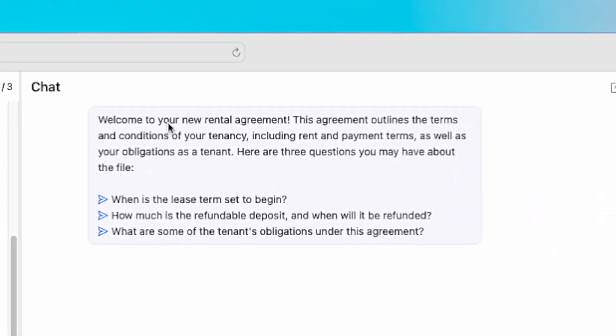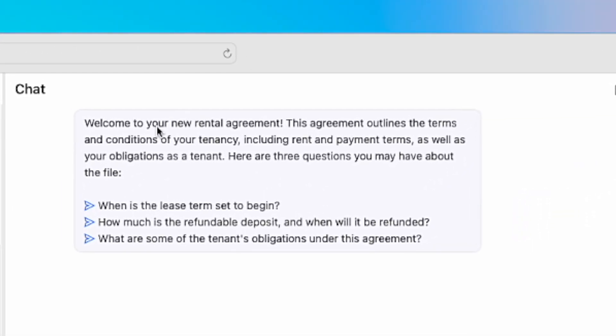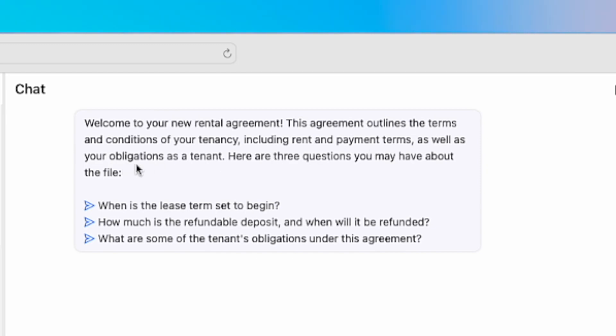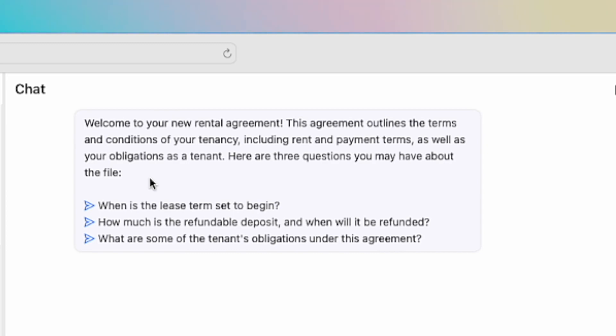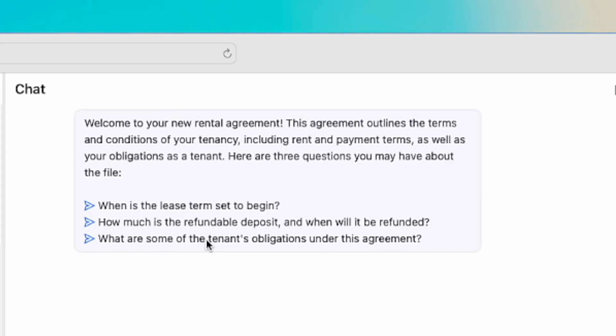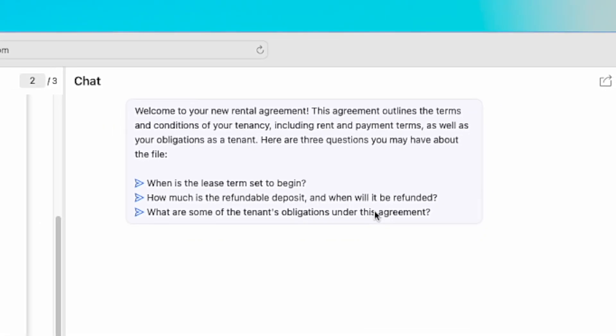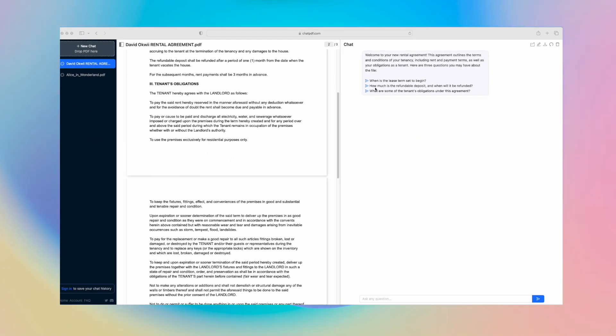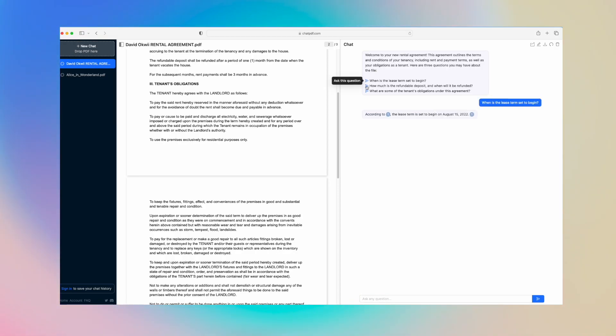On the right, let's see what ChatPDF has done. It says, 'Welcome to the new rental agreement. This agreement outlines the terms and conditions of your tenancy, including rent and payment terms as well as your obligations as a tenant.' Here are three questions you may have about the file. It summarizes what the document is all about and some of the key pointers in the document. It says, 'When is the lease term set to begin? How much is the refundable deposit and when will you be refunded? And what are some of the tenant's obligations under this agreement?'